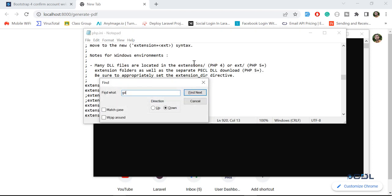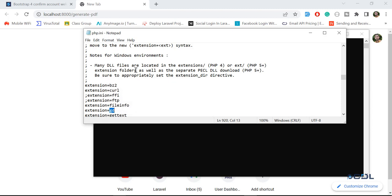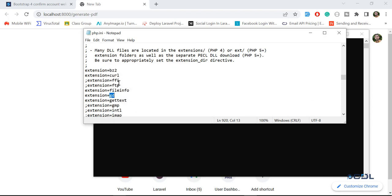Find next, and this GD extension will be there. If you are using Laravel 7.1,